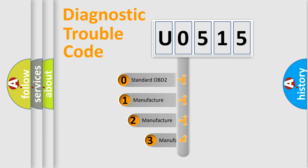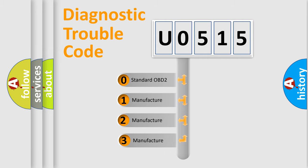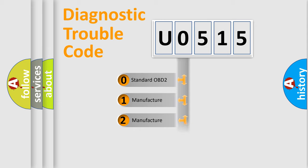If the second character is expressed as zero, it is a standardized error. In the case of numbers 1, 2,